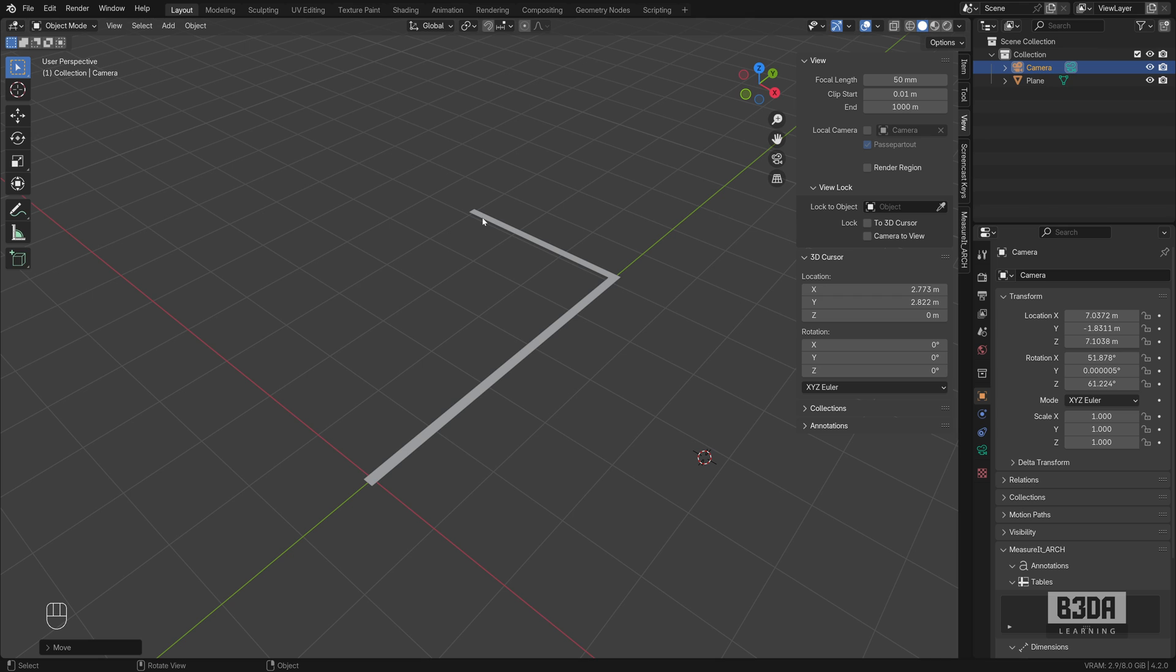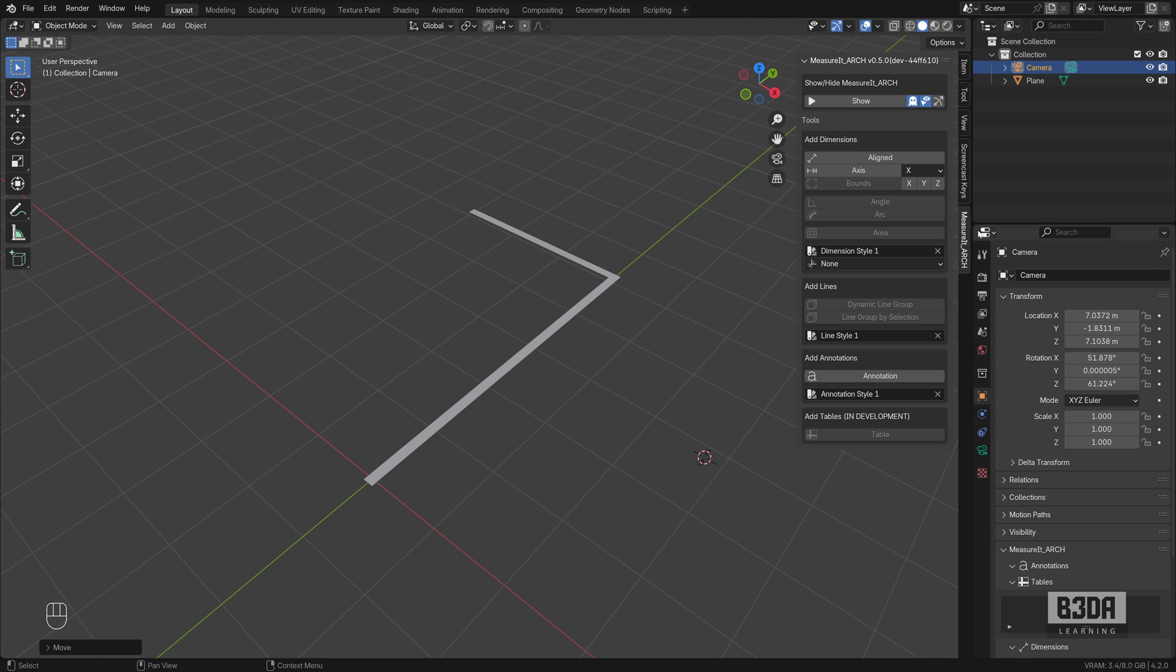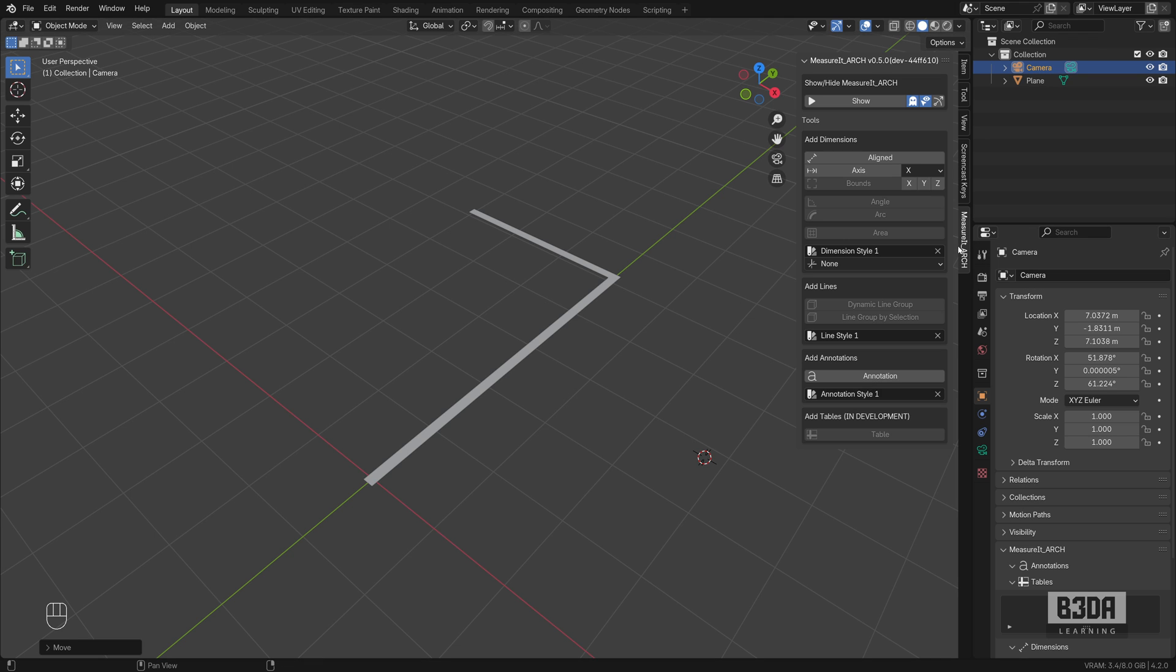In a previous tutorial, I explained how to download and set up the Measure It Arc add-on, which is this one right here. I will do a follow-up now to that tutorial, explaining how you can render those dimension lines.